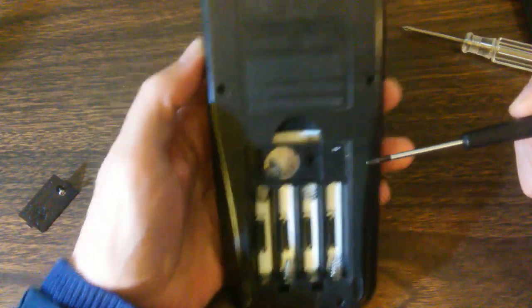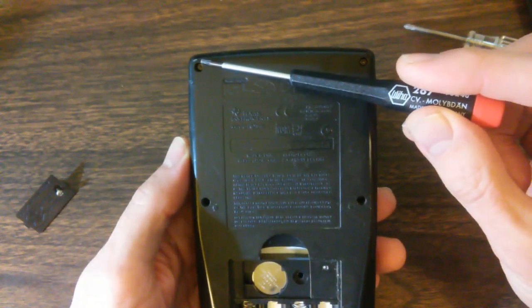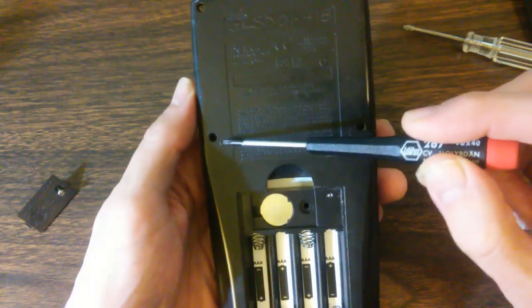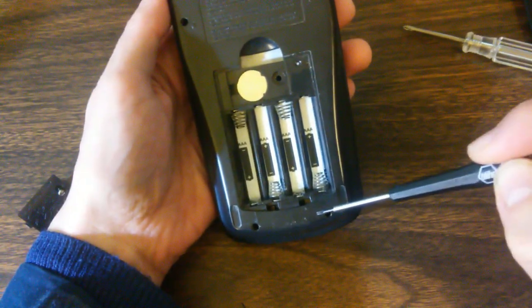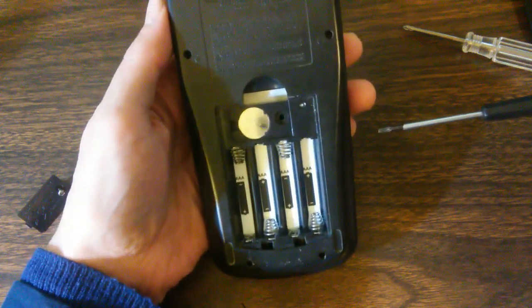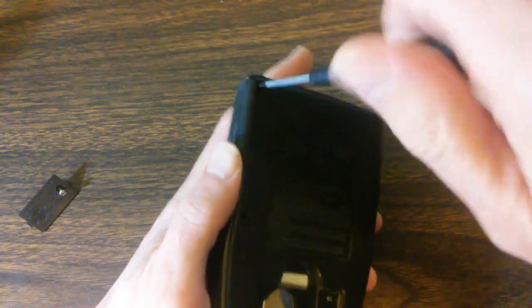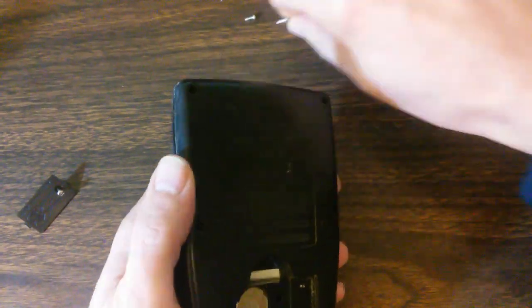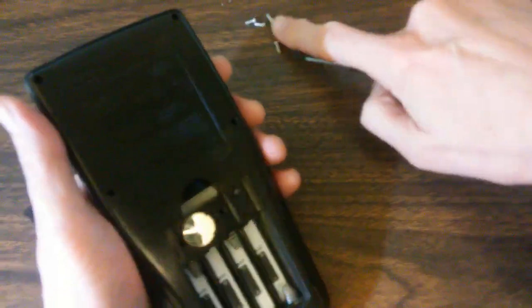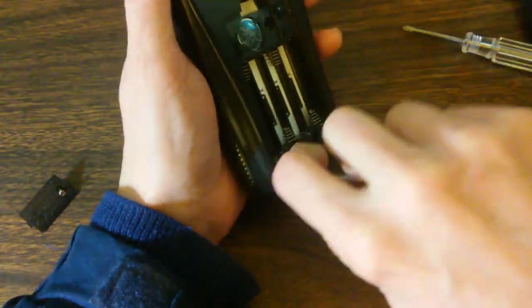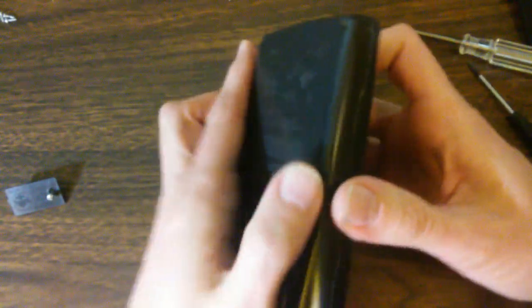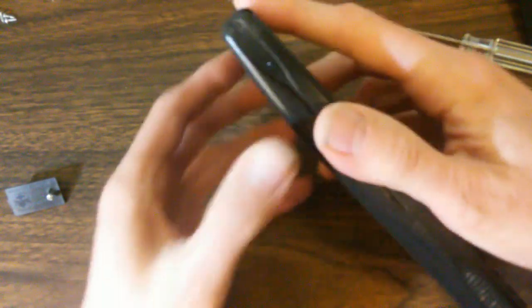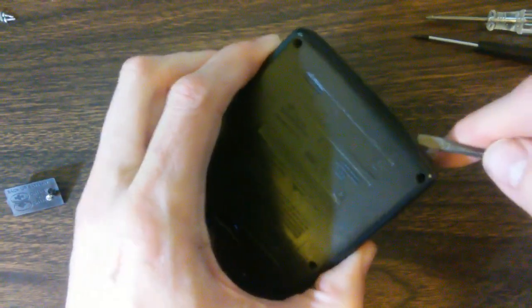Now we've got six Torx screws. One, two, three, four, five, six that need to come out. I'll go ahead and get those out now. Now we should be able to open the calculator. Okay.